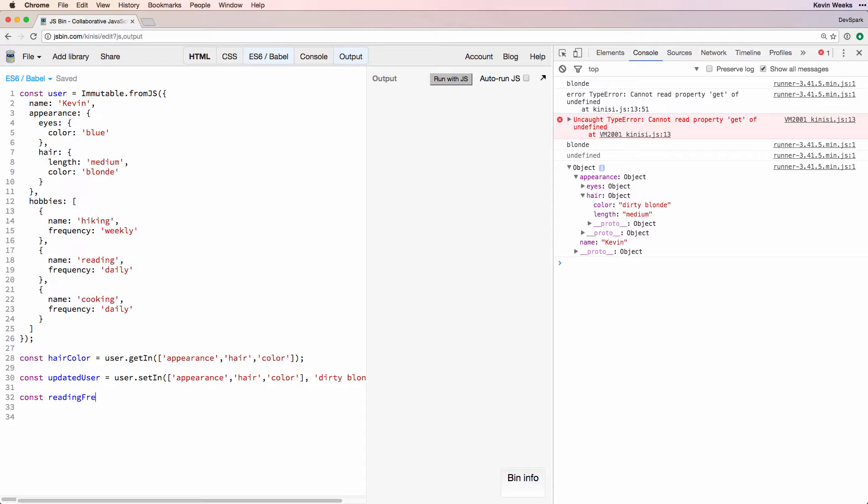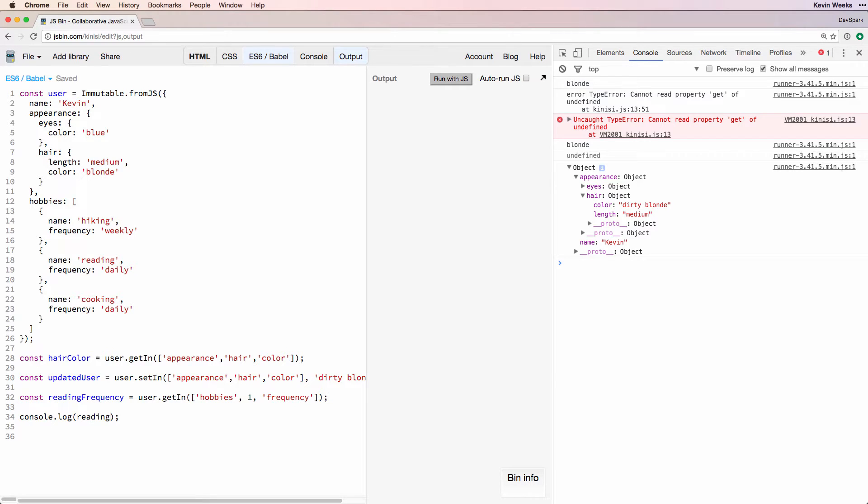Let's imagine we want to get one of the hobbies. We could use user.getIn and pass it hobbies and the index of the list item we want. But this assumes we know the index of the item, which is the key for that item.